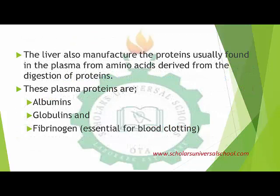The liver also manufactures plasma proteins from amino acids derived from digestion of proteins. Those plasma proteins are albumin and fibrinogen. Fibrinogen is necessary in blood clotting. So the liver can produce those proteins from amino acids, and it can also regulate the amount of protein by converting excess amino acids into urea and carbon compounds.